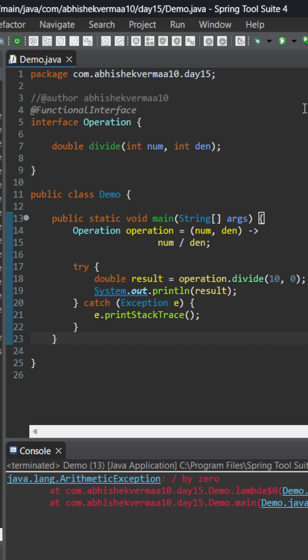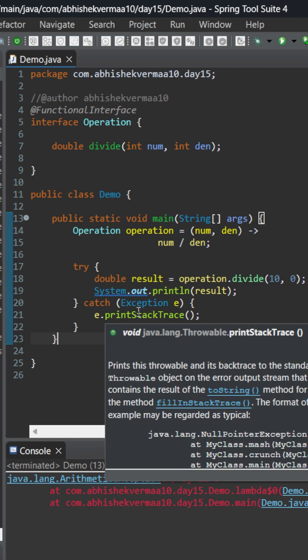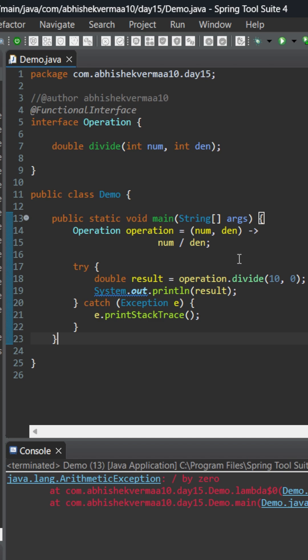As you can see, it's working normally without any issues and simply throwing the exception. The exception will be thrown from the lambda expression, then it will go here and be caught in line number 21.